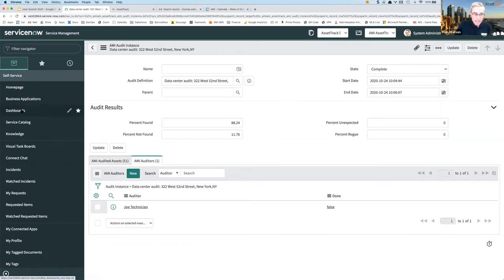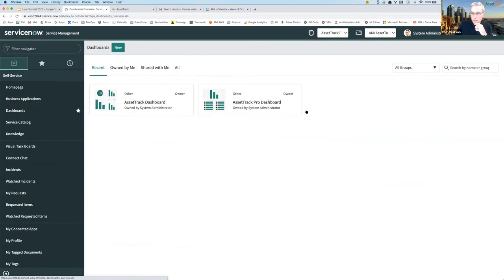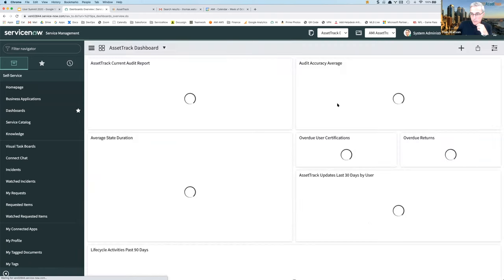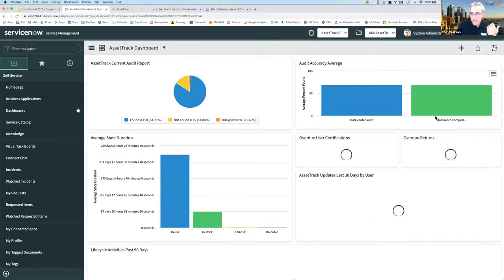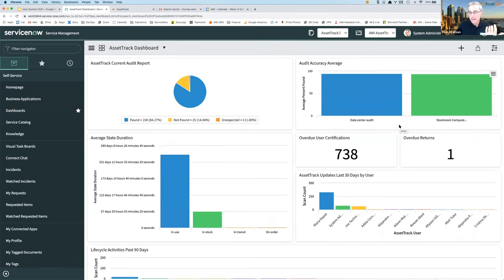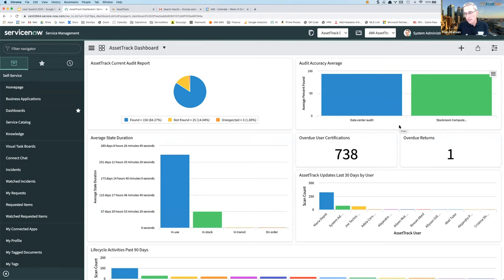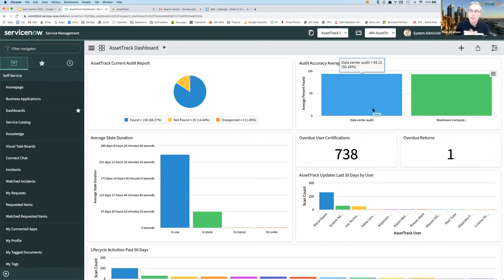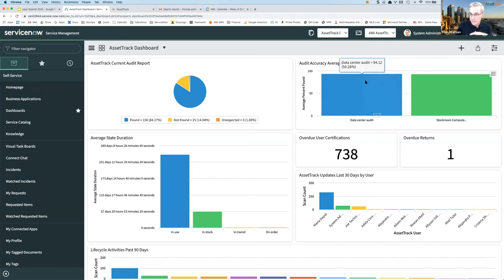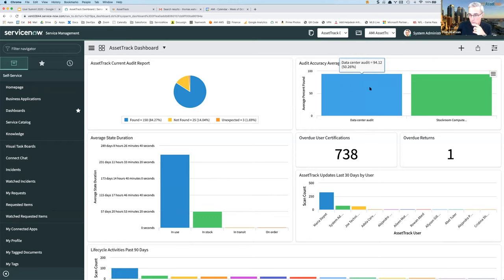Now what I can get is a dashboard that shows me the accuracy of my data on average over time. And I've grouped those audits by different categories, so I can see that we run data center audits every quarter and our average accuracy is 94%. Should be better than 94, but it's 94. Our stock rooms is down to 93.